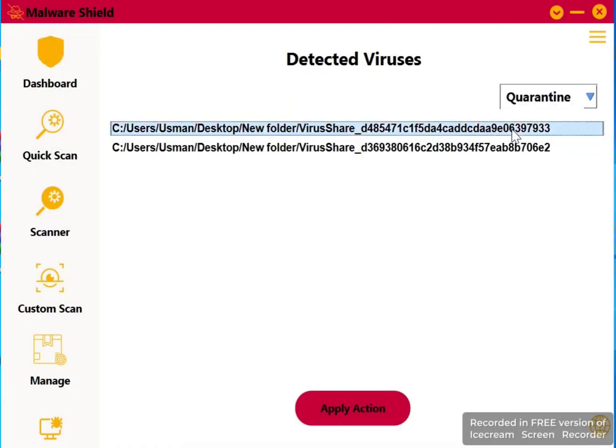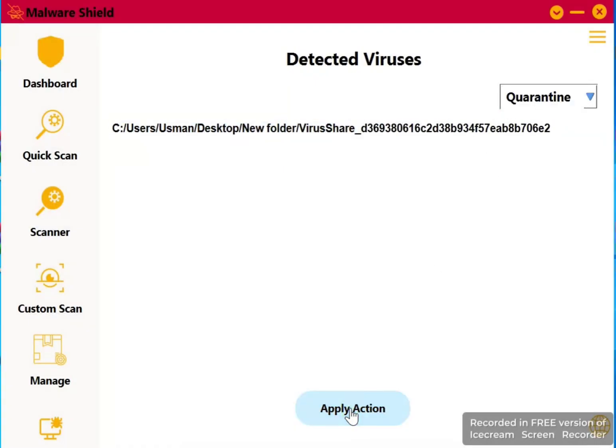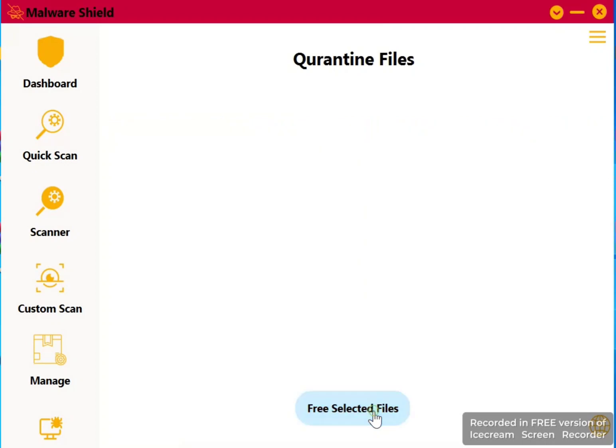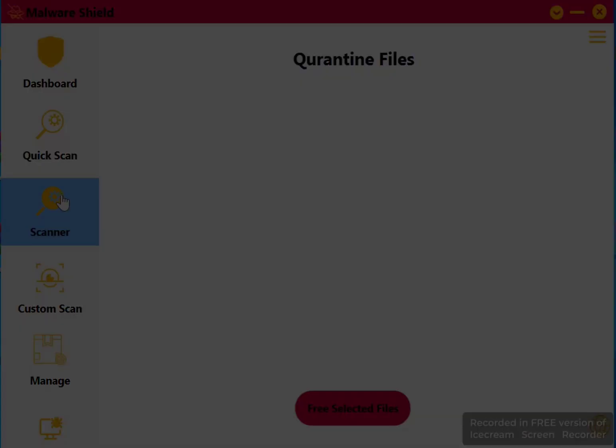Now check what quarantine is used for. Same steps as we did for delete: select the file and the quarantine option. Then apply action—you will see it disappear. But wait, it's not deleted. It just moves to a safe place where it cannot harm our computer.